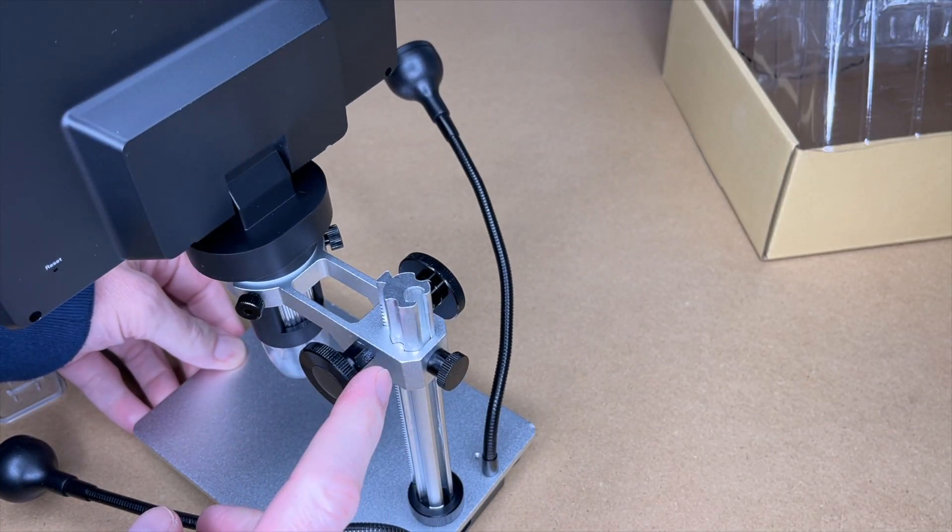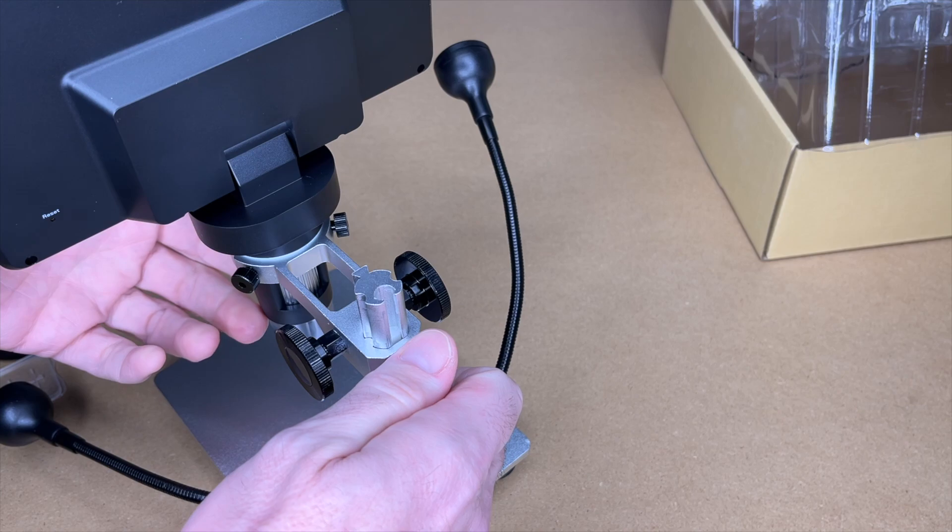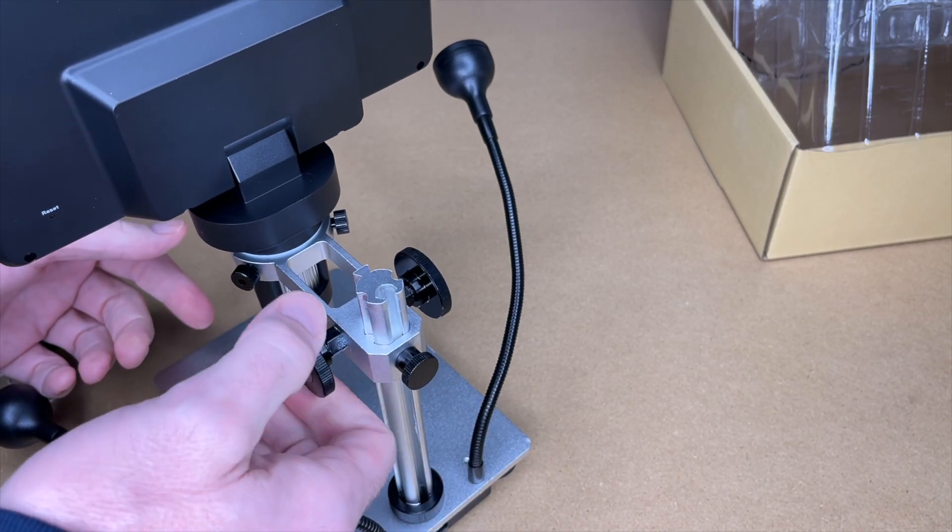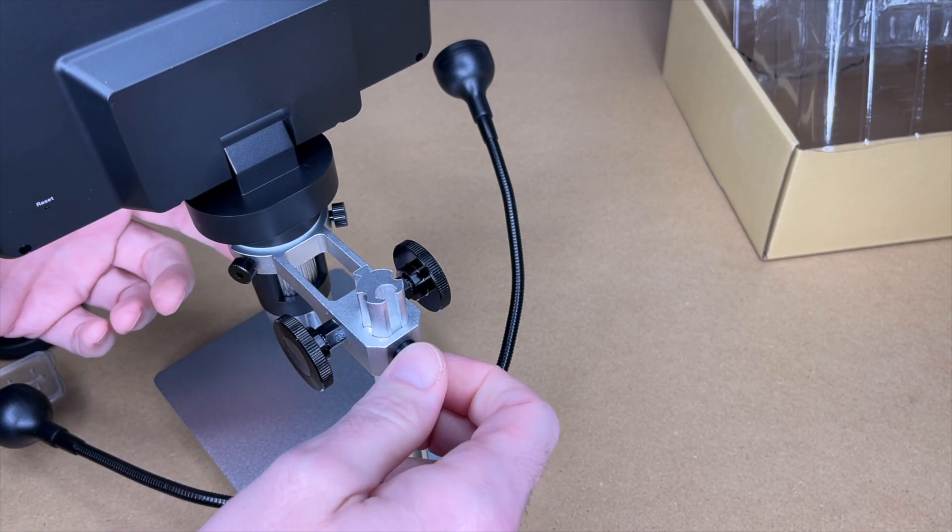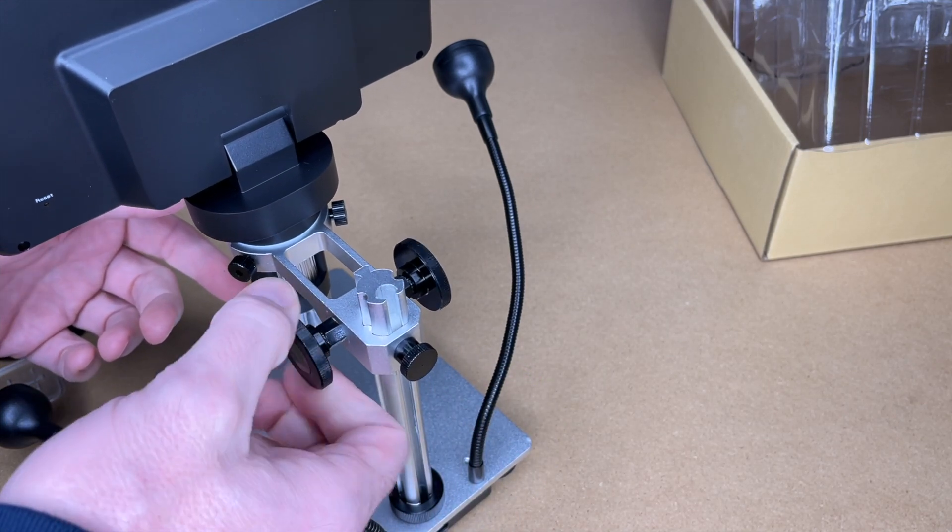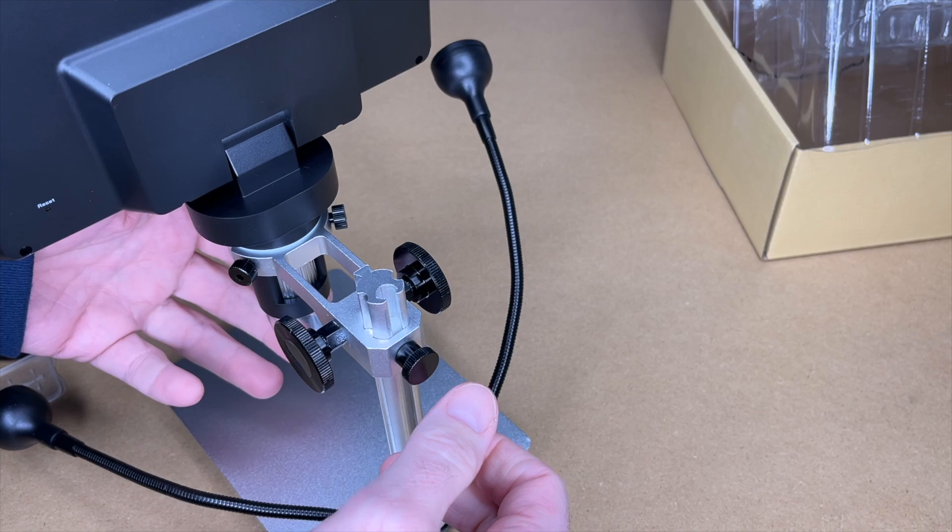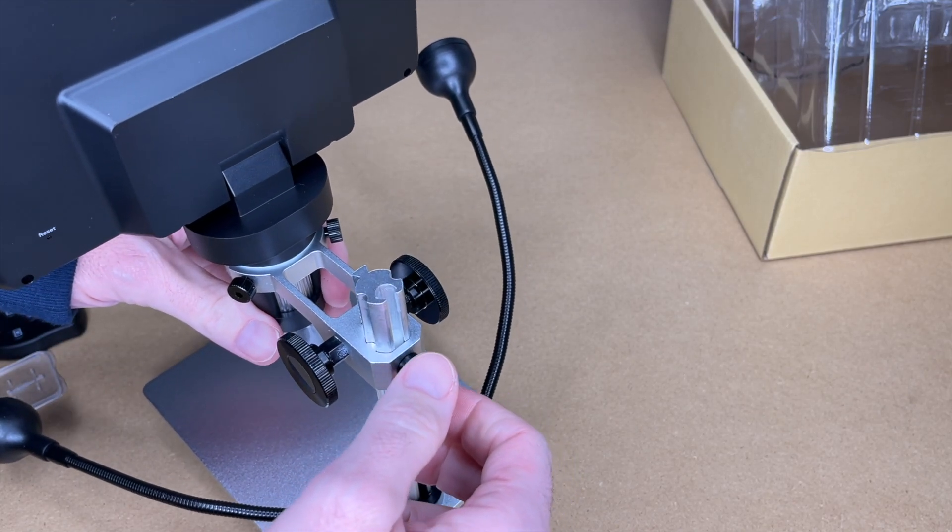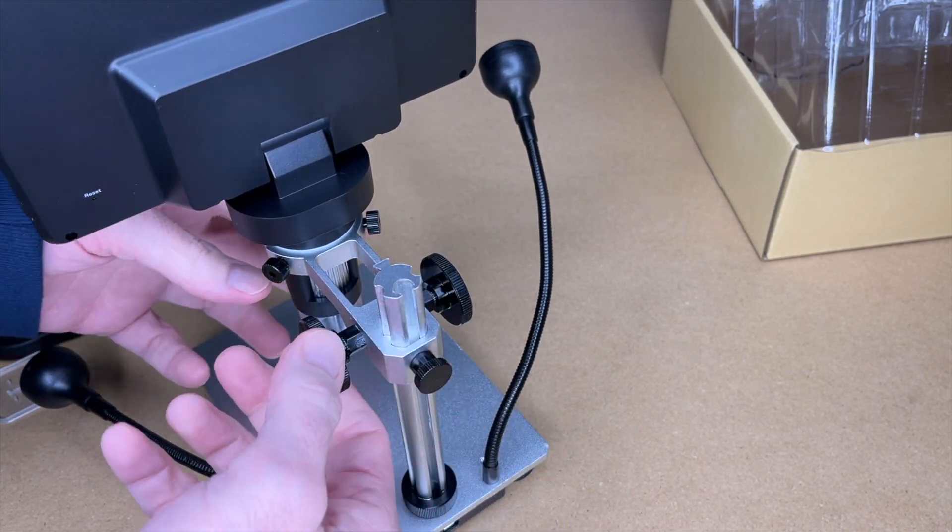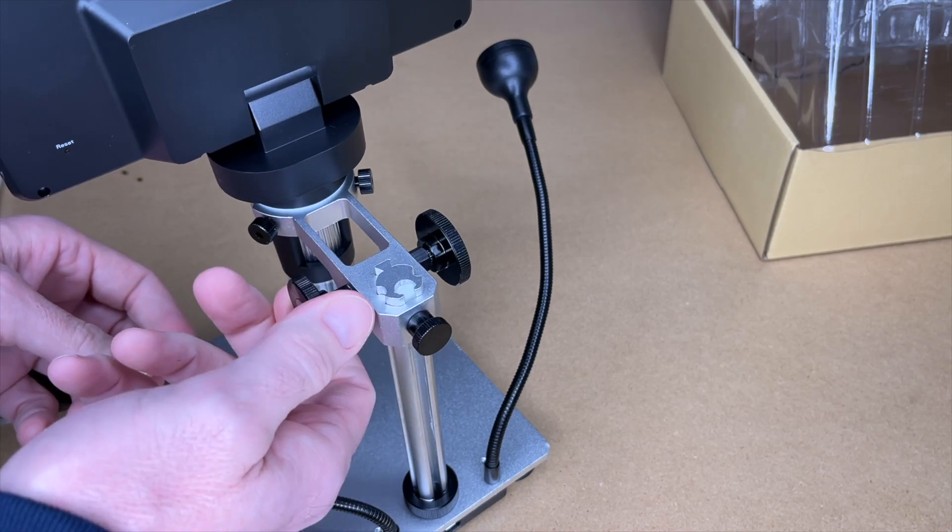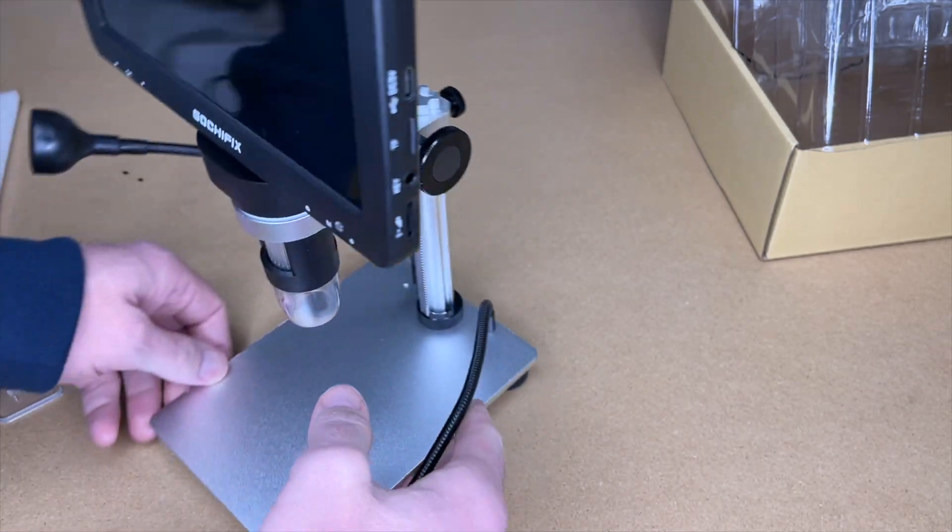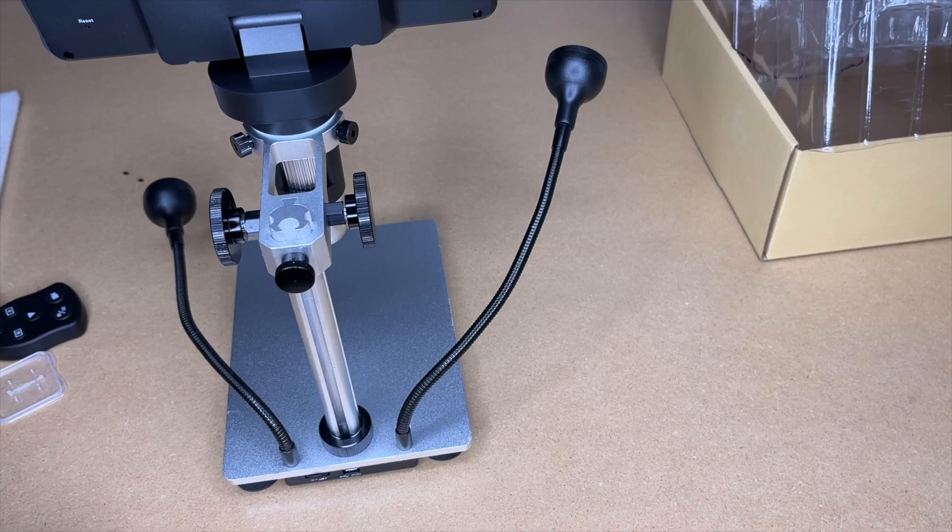So to adjust the height on here, we have this screw on the back. You loosen this up and then you move this up or down. You might want to give that a little bit of tension so you can move it up or down without it slipping. If we loosen it up, this could slip down. So I'll pull that all the way up. I'll tighten that down.